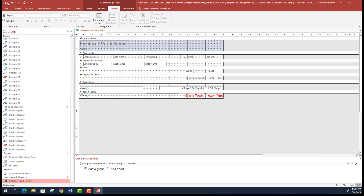You're done with the report. Save your database and submit it as your homework through Canvas. Make sure you go through all the additional requirements in the document file to ensure you haven't missed anything, and that everything looks very close to — or ideally exactly like — the screenshots in the document description file. That's the end of our Assignment 5 video tutorial.